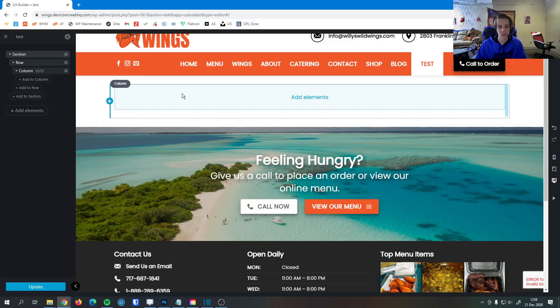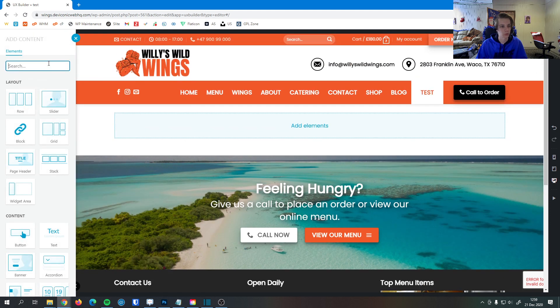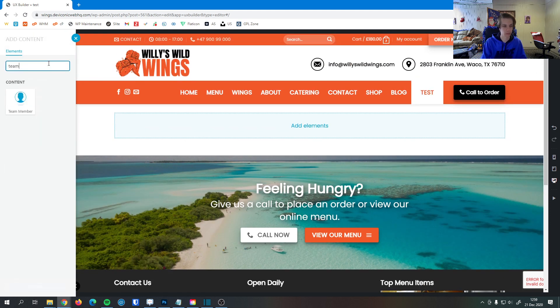In this video, I'm going to go over how to add and customize a team member element to your website. So I'm going to add an element here. I'm just going to search for team. There they are.